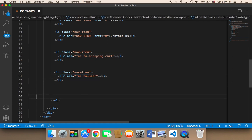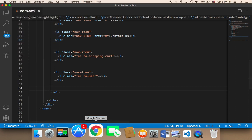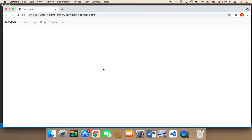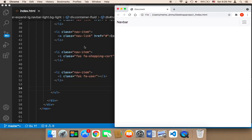Now let me test this in the browser. Let me save everything — click on File and then Save All. Let me head over to the browser and refresh. As you can see, we have two icons: this icon and this icon. Of course we still need to work on the design to make this look amazing.